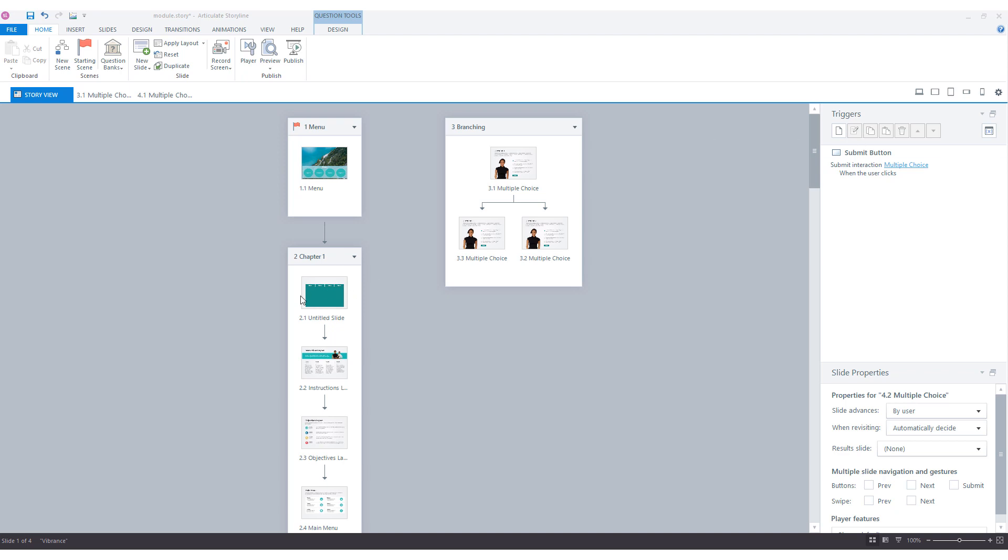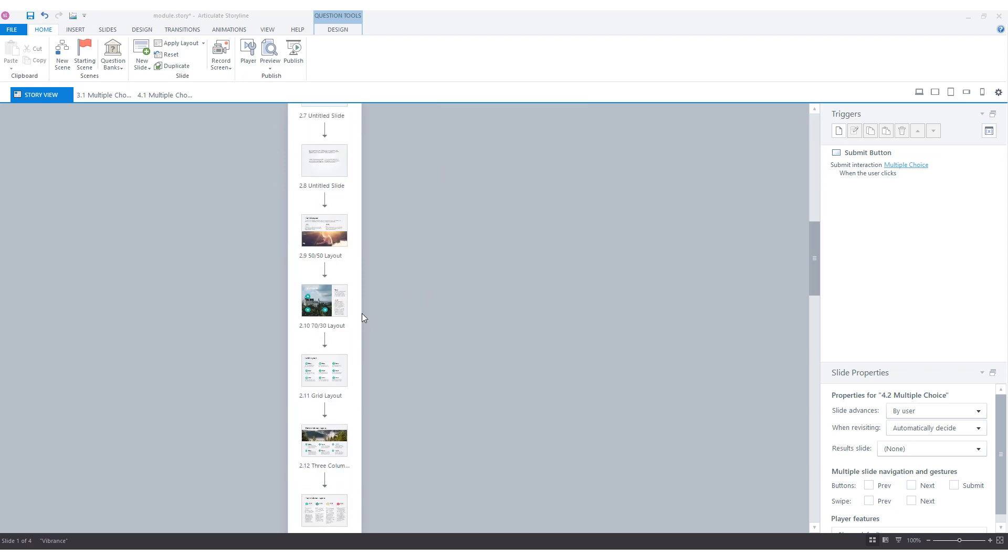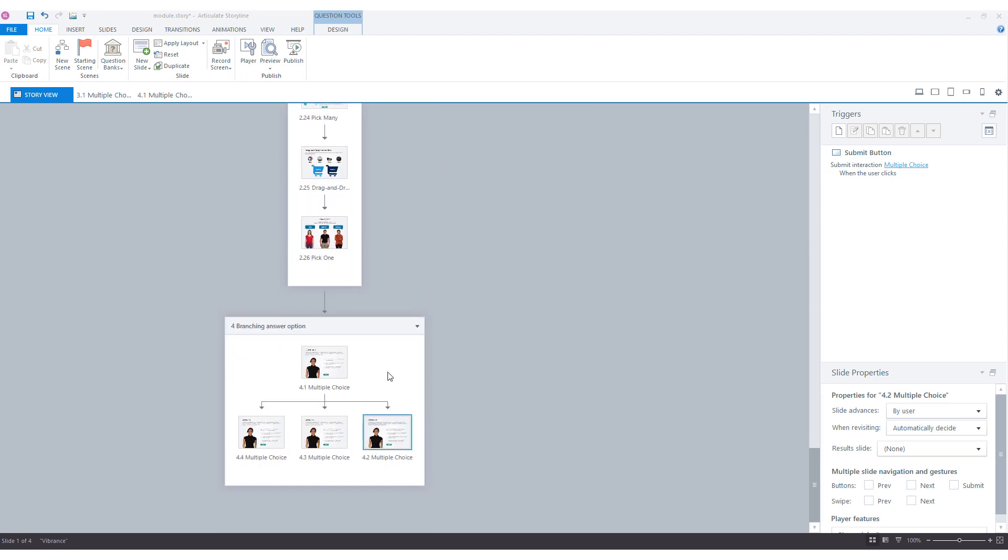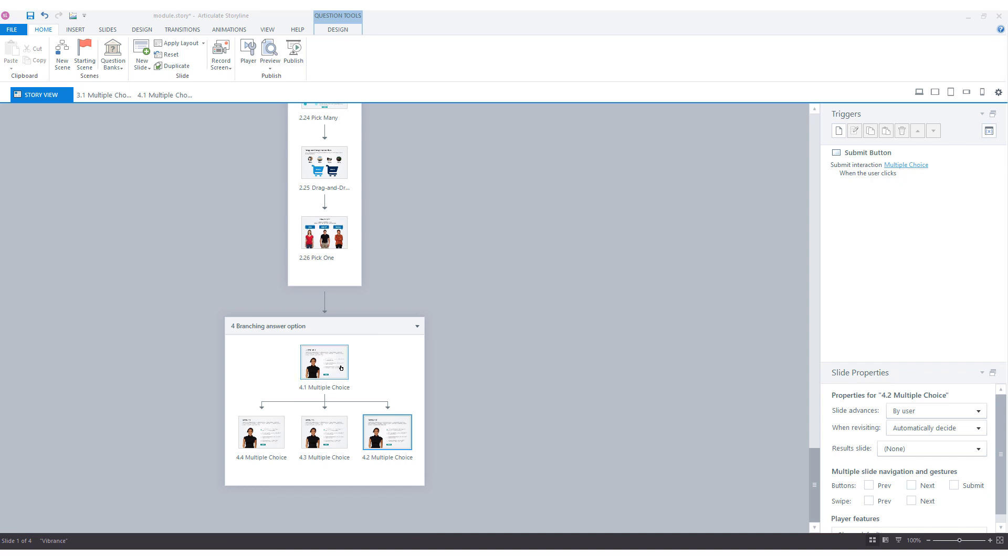In my story view I have a scene where the first slide is the same as in the previous example, but now you'll see that it links to three different question slides. It goes depending on which answer a learner gives.